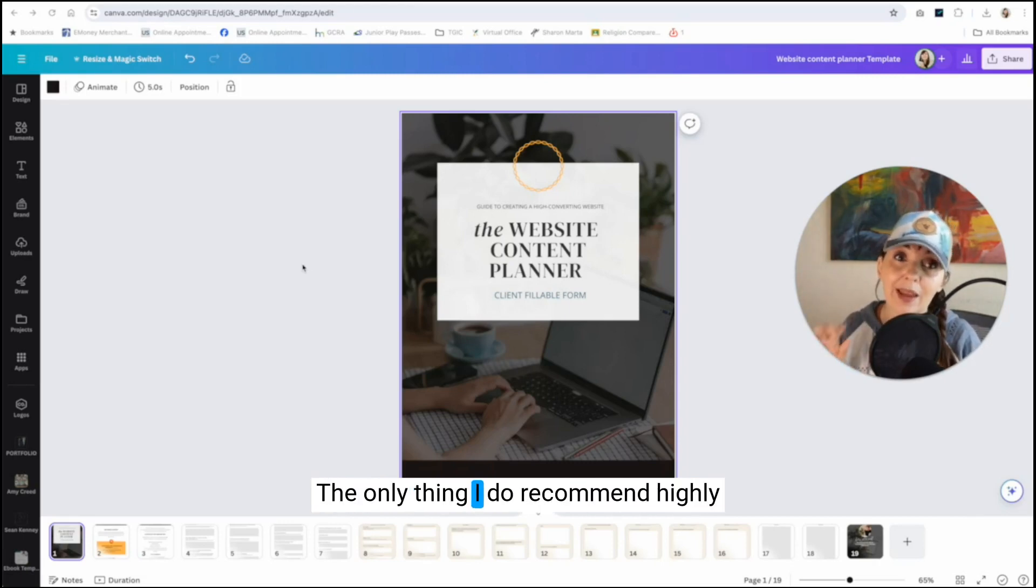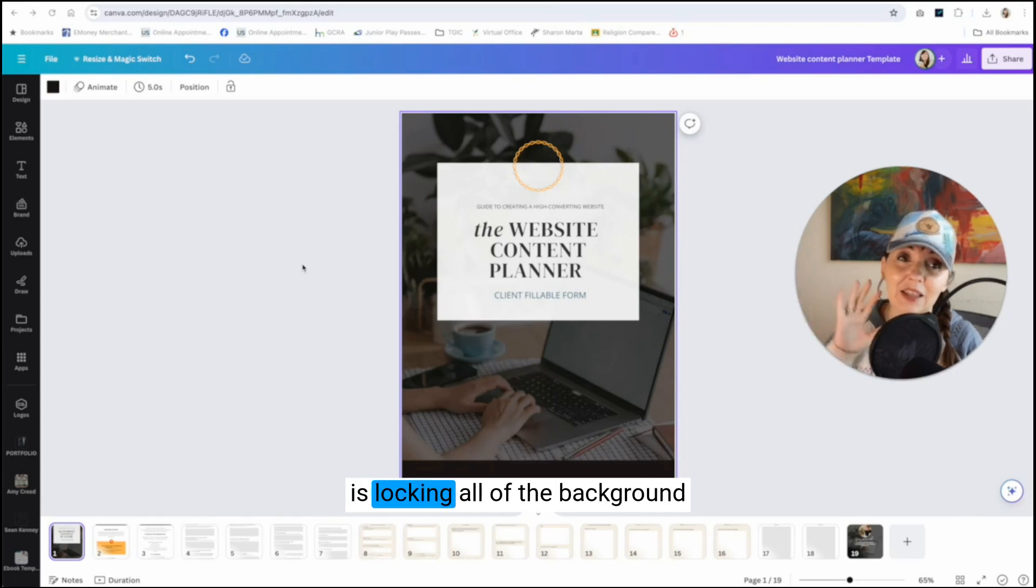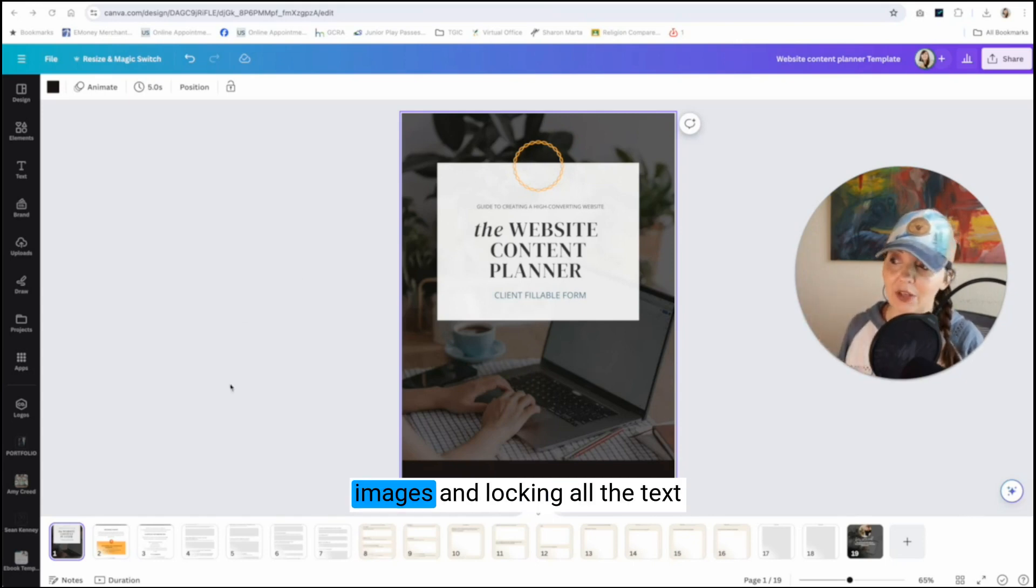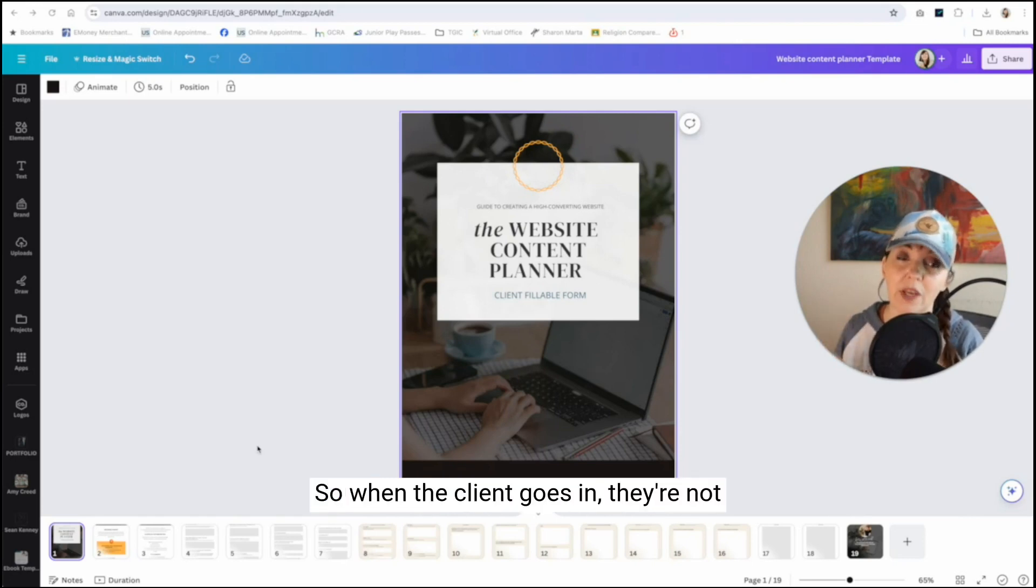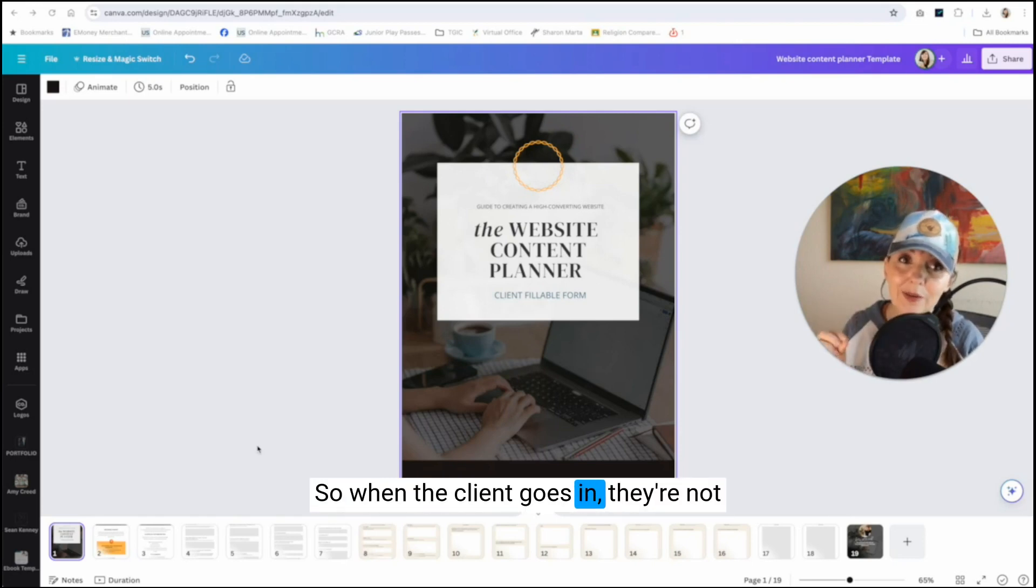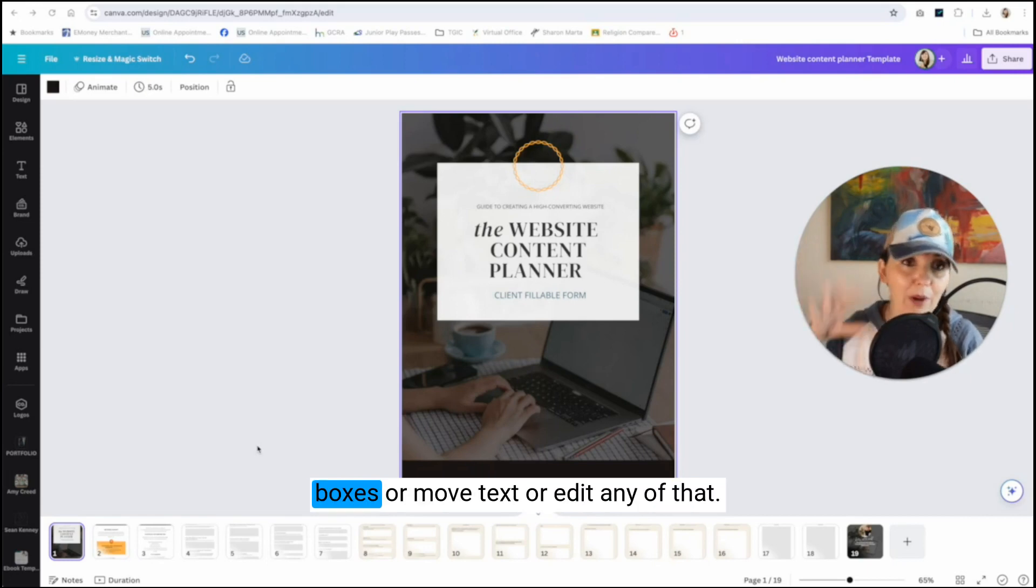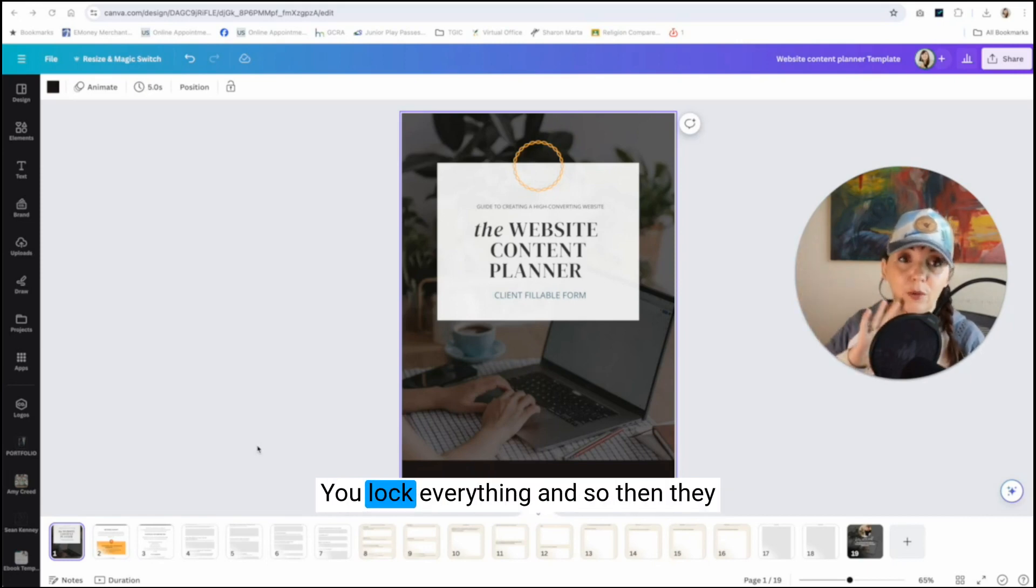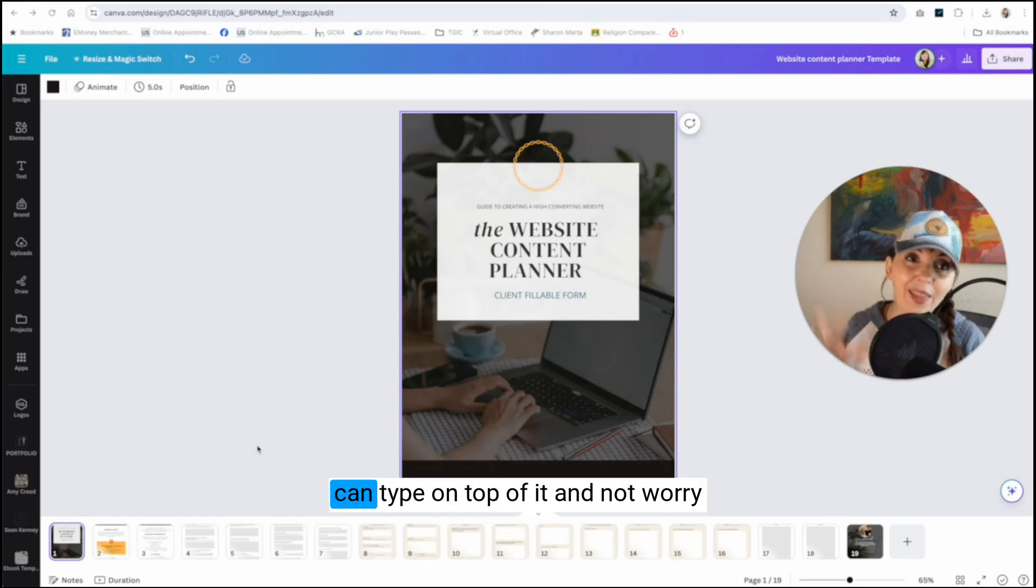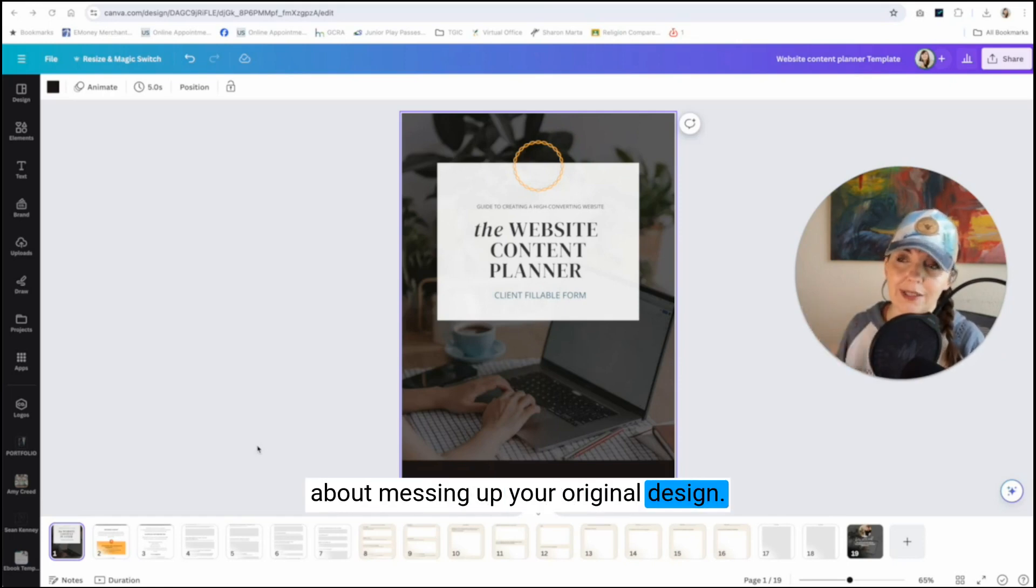The only thing I do recommend highly is locking all of the background images and locking all the text that you don't want to move. So when the client goes in, they're not going to accidentally move boxes or move text or edit any of that. You lock everything. And so then they can type on top of it and not worry about messing up your original design.